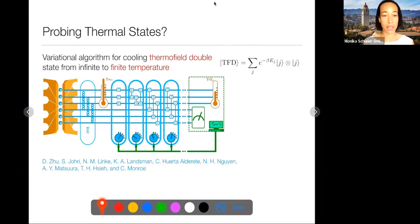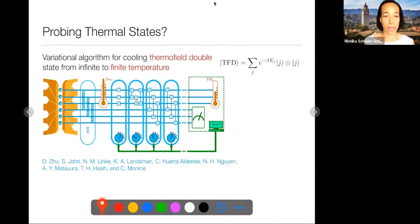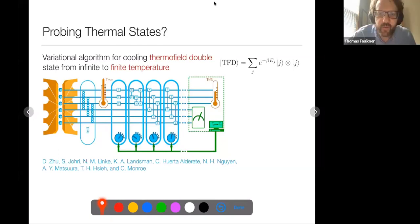By adjusting the variational parameters they try to bring the system to an effectively low-temperature state. This is one approach being explored for implementing these same types of protocols with a finite-temperature state.